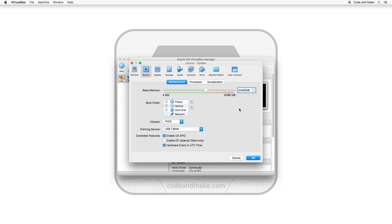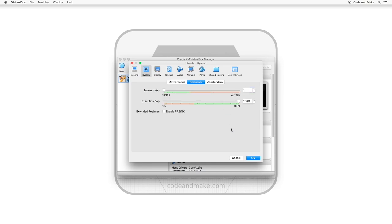The second thing you can increase is the number of CPUs. To do this, select processor. The recommended system requirements for Ubuntu suggest at least a dual-core processor. In this case, 2 is the highest value I can select without a warning, so I will do that. If you are able to allocate more without a warning, you may wish to do so.